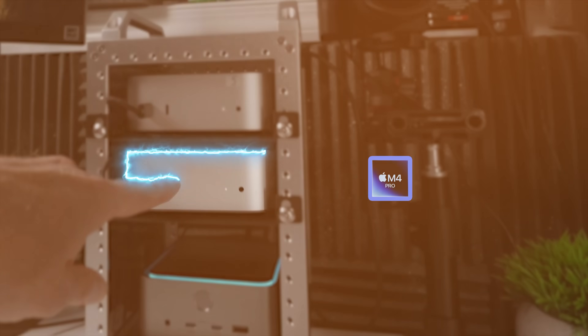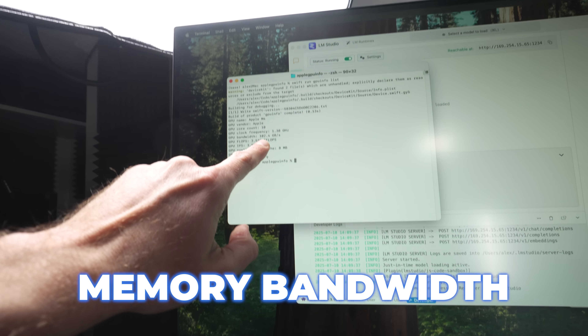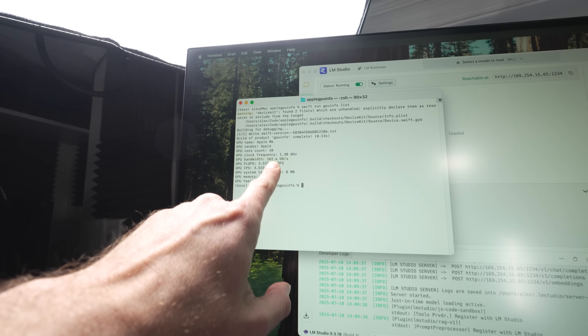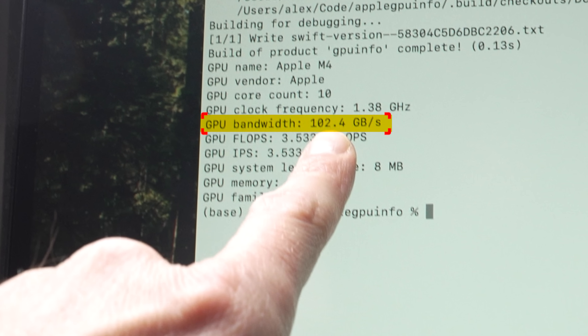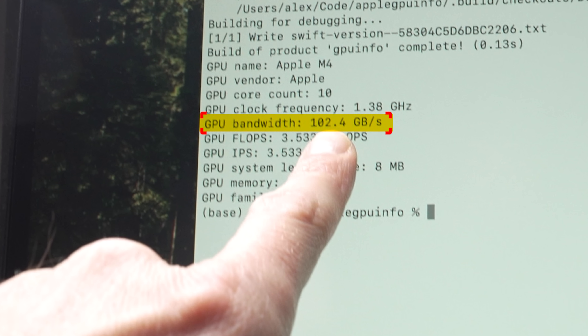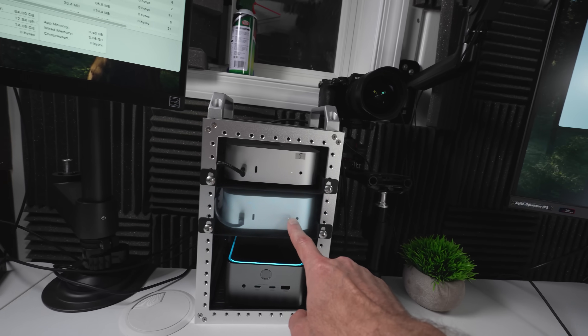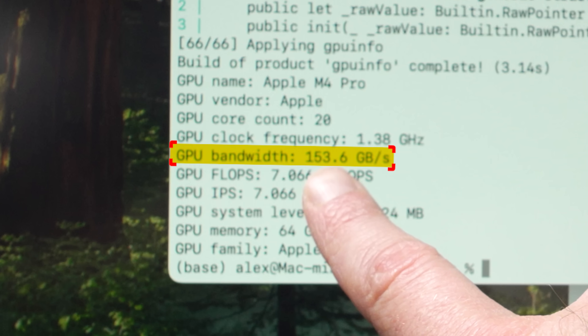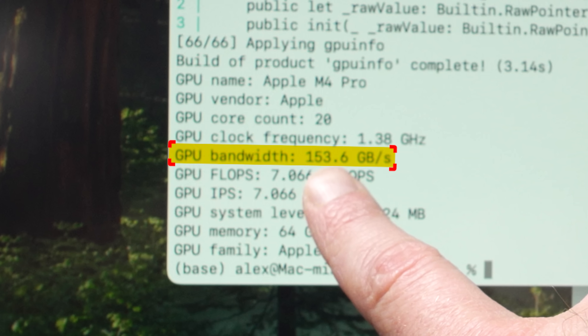Here's the M4, M4 Pro, and the M4 Max. This is the most important thing for LLMs: memory bandwidth. The GPU bandwidth on the M4 is 102.4 gigabytes per second. The M4 Pro is quite a bit more at 153 gigabytes per second. And the M4 Max...